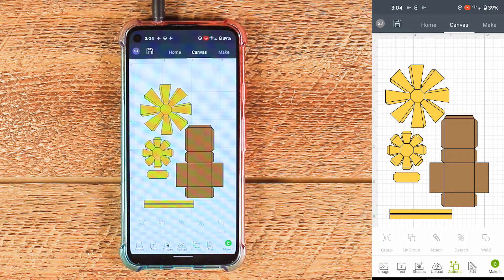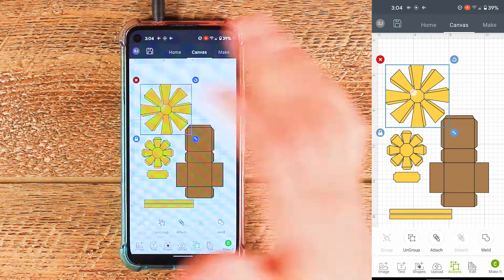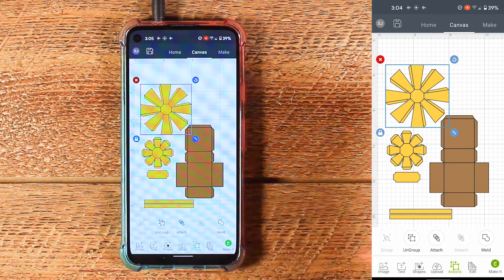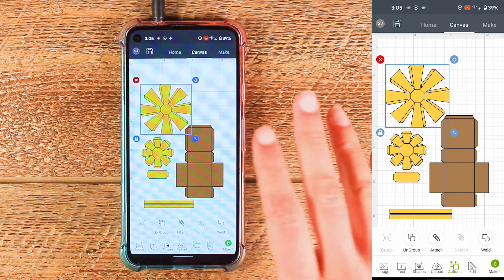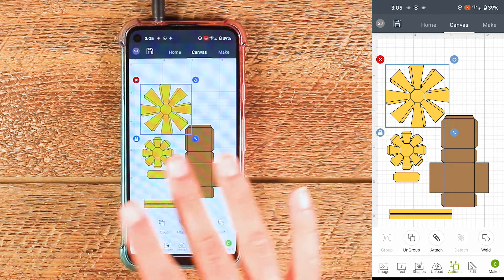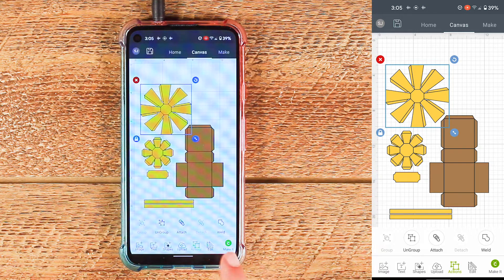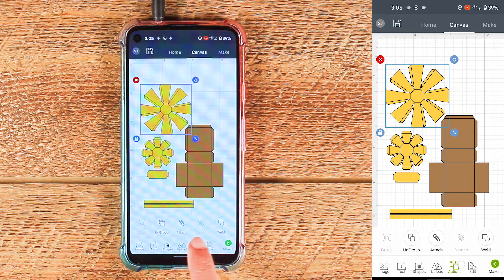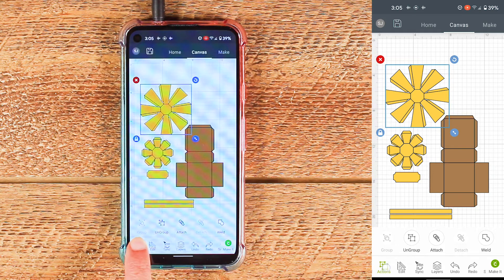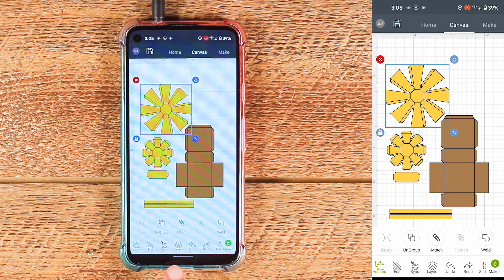The next thing I'm going to do is just tap the first piece that has score lines and that will select all the layers within that piece. Now we need to open up the layers panel so we can work with the layers individually. This is pretty tricky — it can be hard to find — so you just go to this bottom menu and slide it over until you see layers.